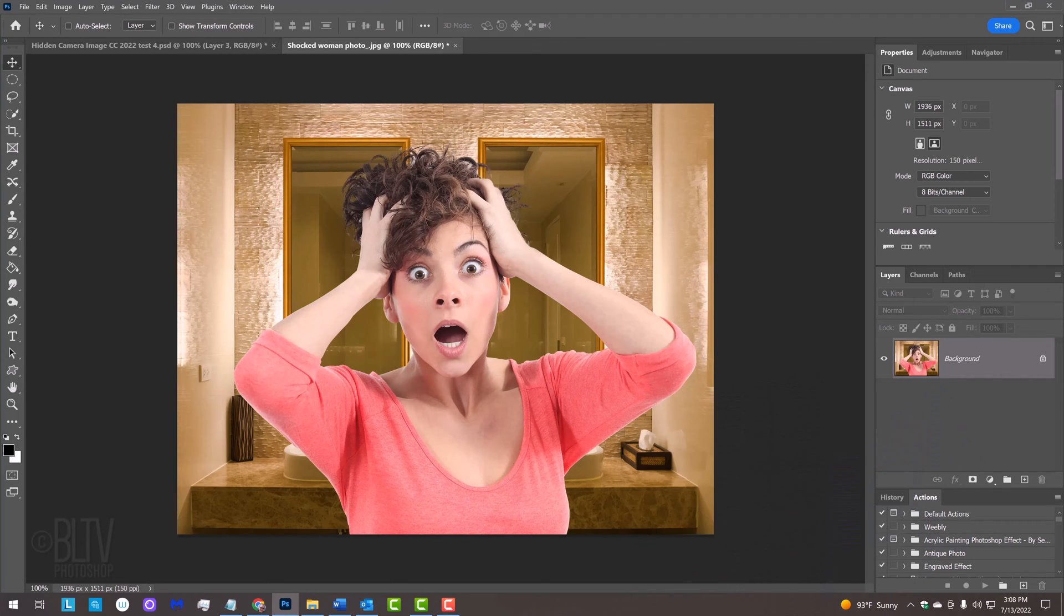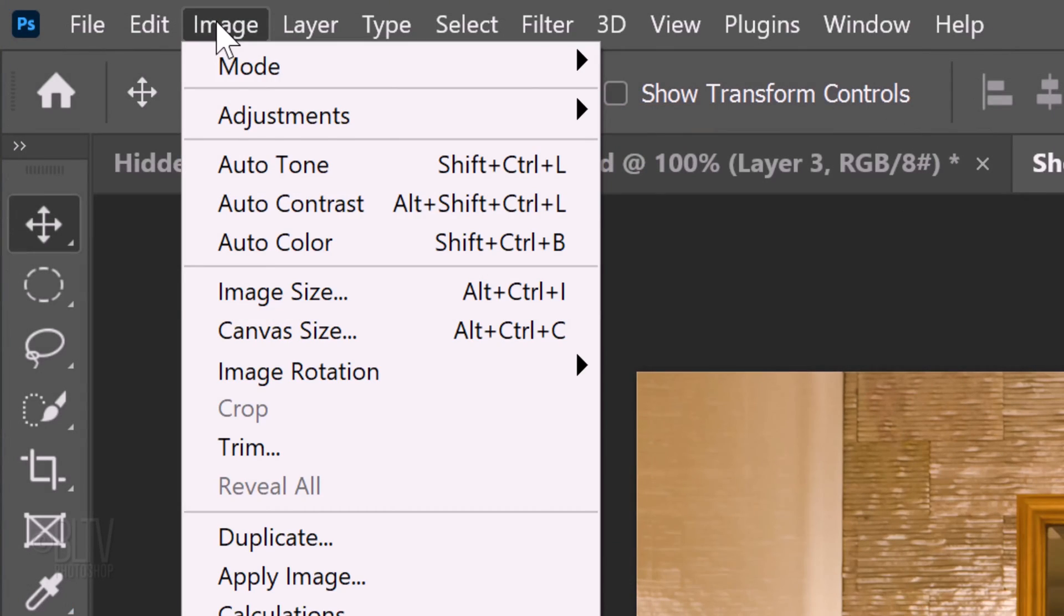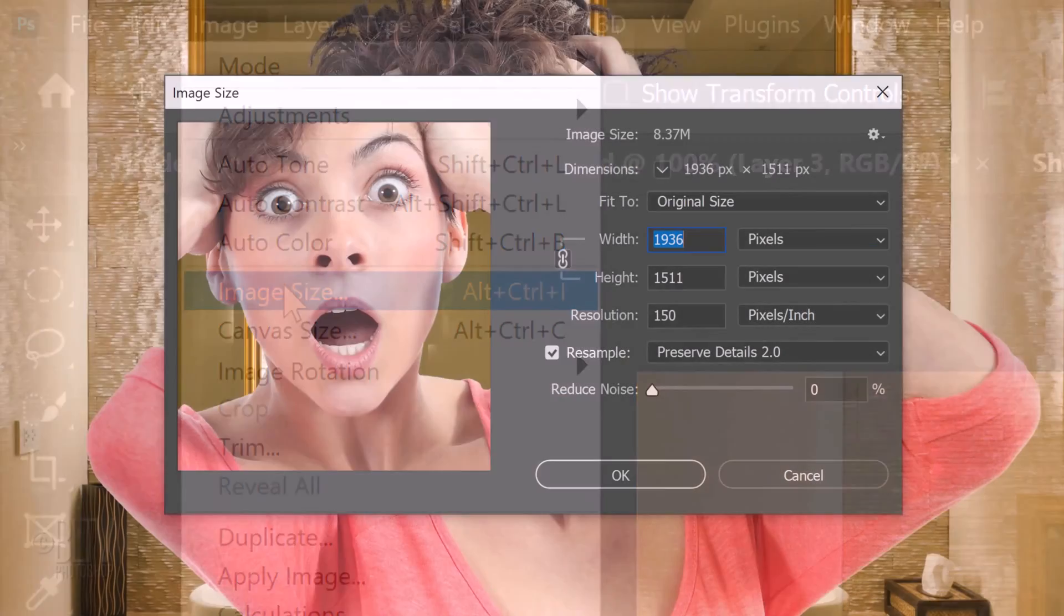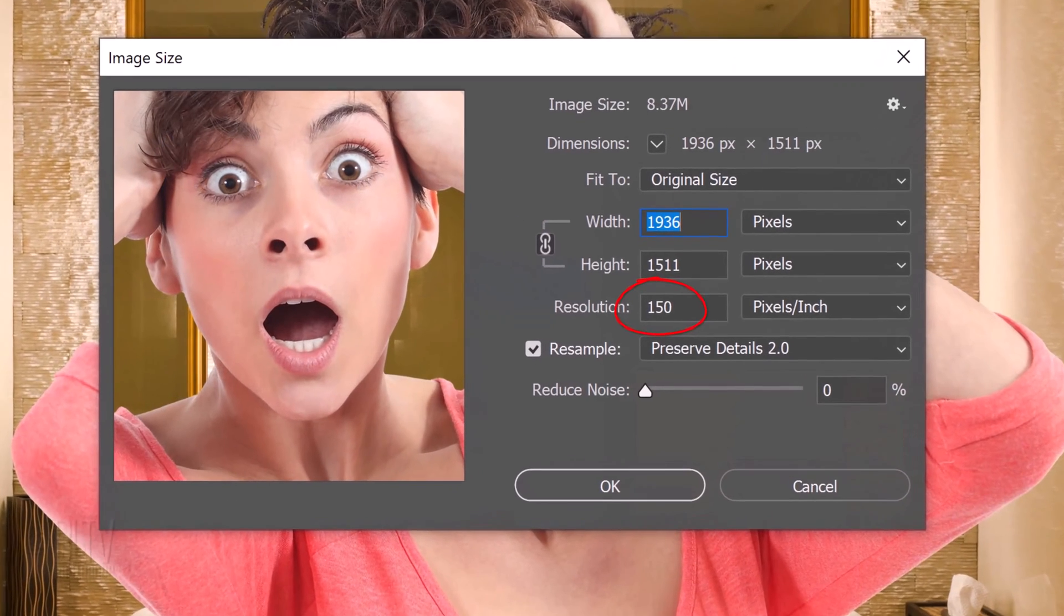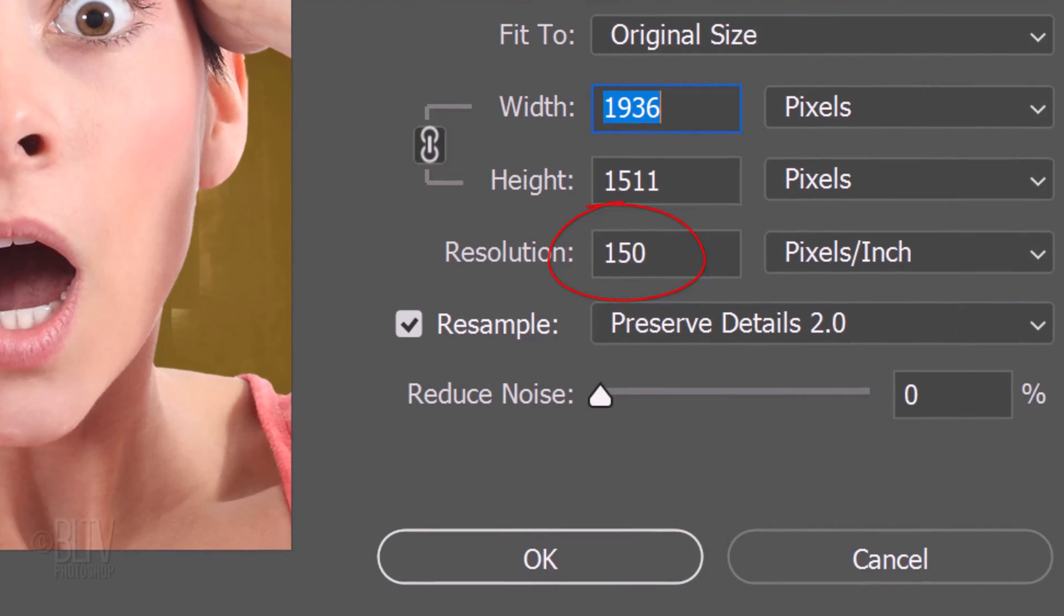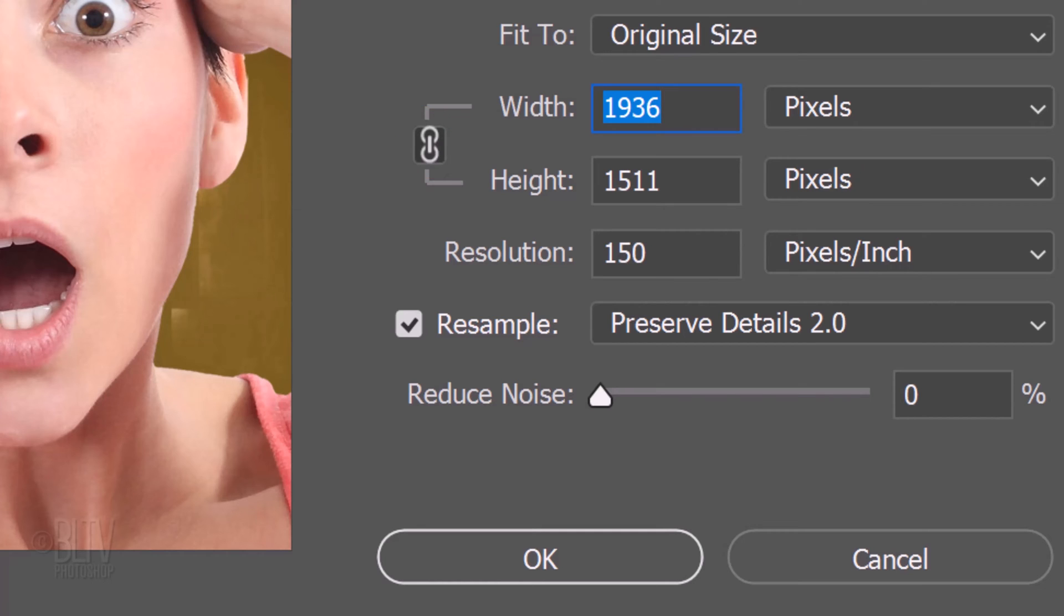To ensure that your results will look similar to mine, check your photo's resolution. Go to Image and Image Size. If the resolution isn't 150 pixels per inch, just type it in. The width and height will increase or decrease depending on your photo's original resolution. Type in the original width and height, but before you do, make sure the chain link icon is locked so it retains its original shape or aspect ratio.